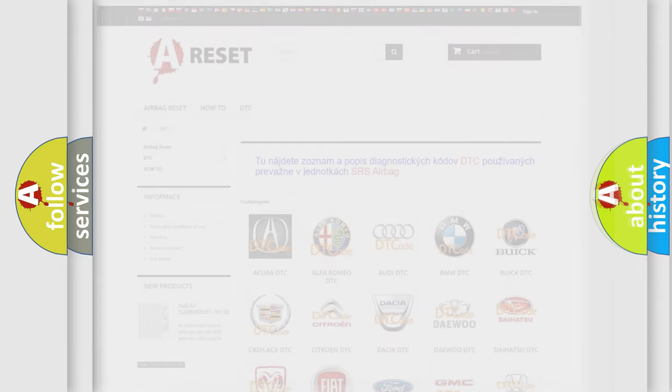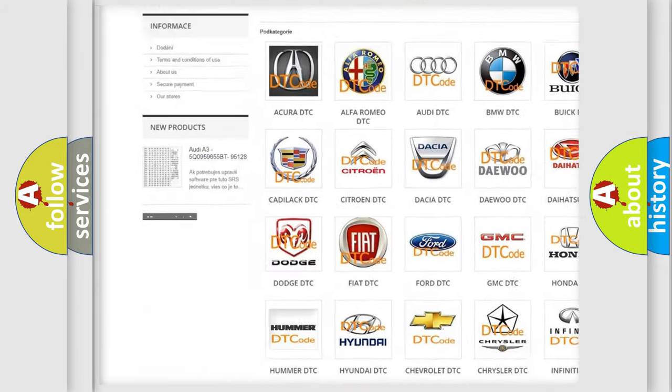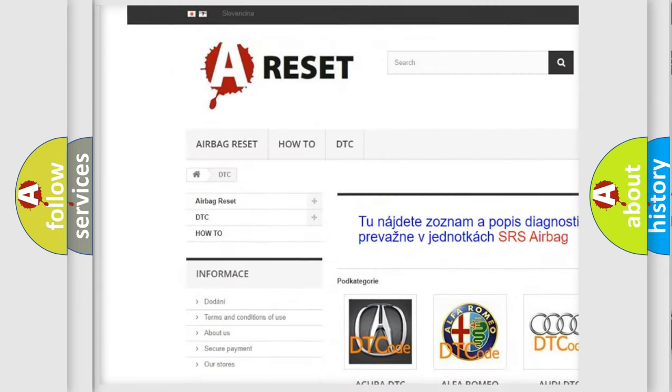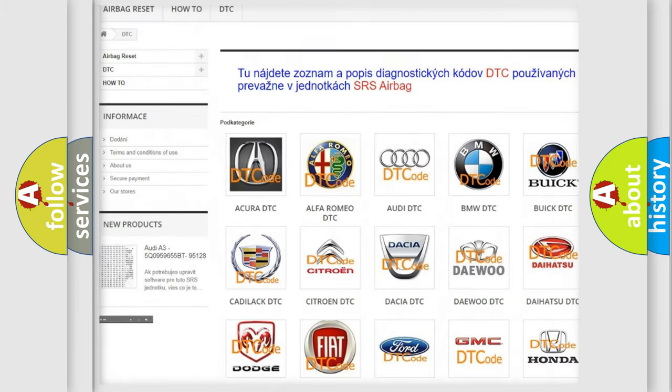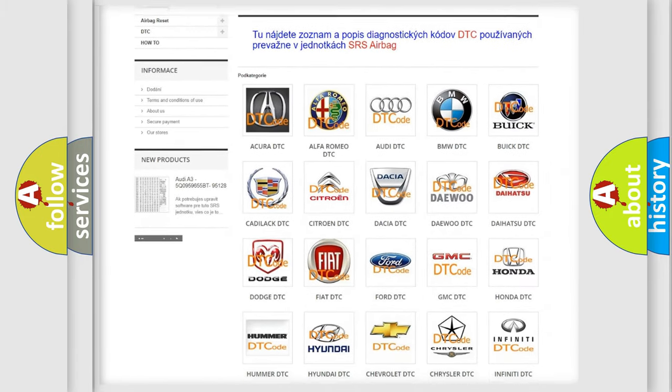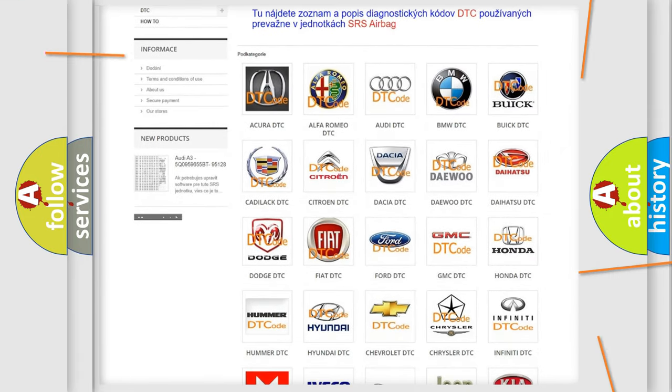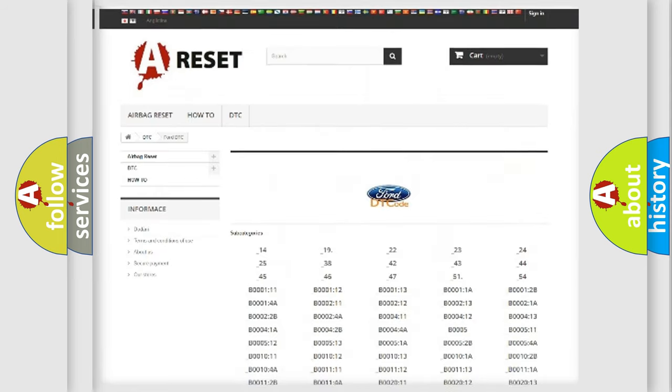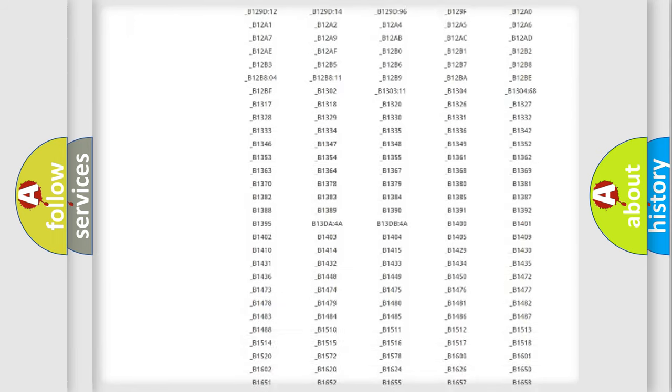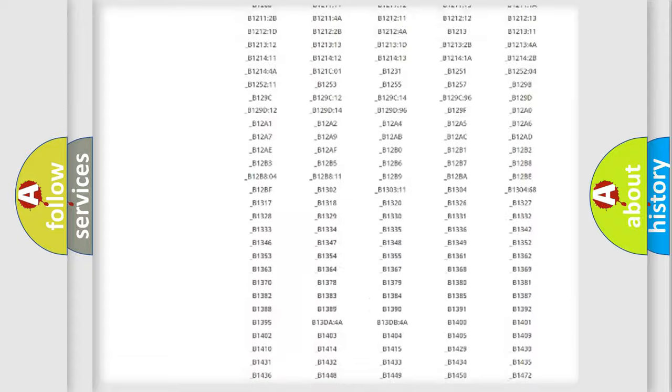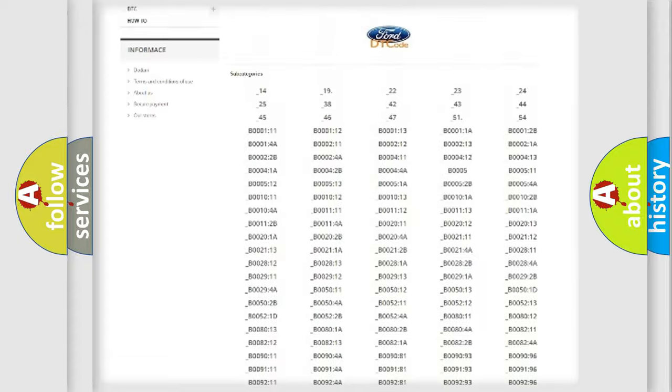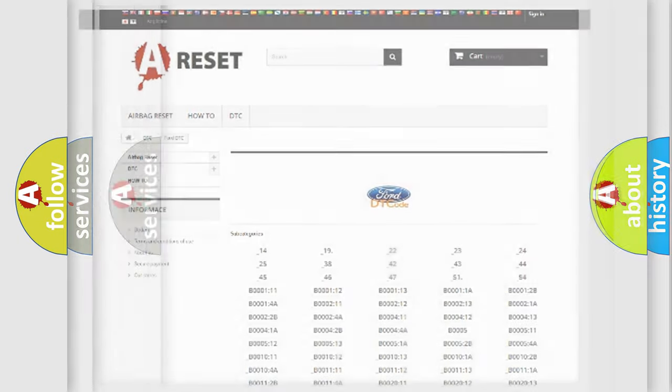Our website airbagreset.sk produces useful videos for you. You do not have to go through the OBD2 protocol anymore to know how to troubleshoot any car breakdown. You will find all the diagnostic codes that can be diagnosed in Infiniti vehicles, and also many other useful things.